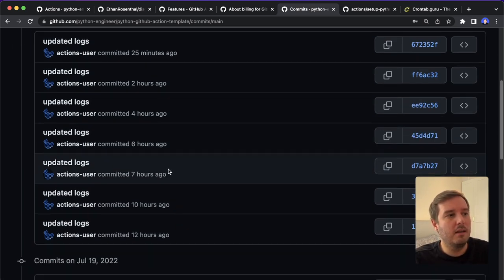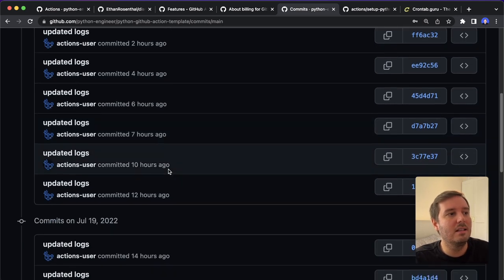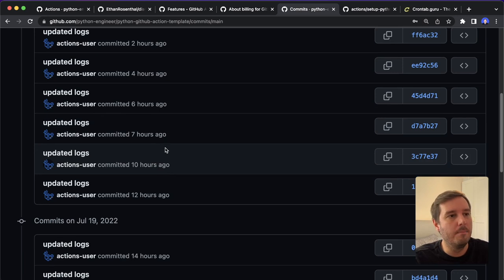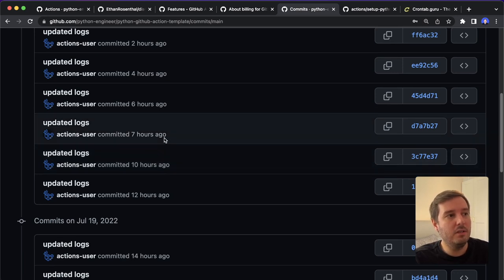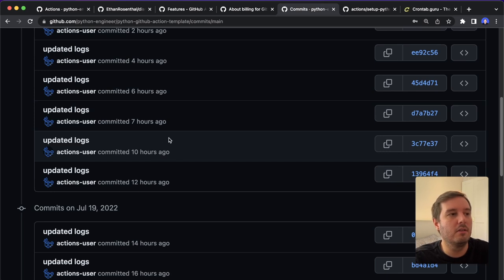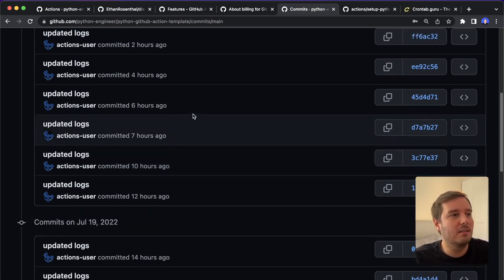So this is one thing I want to note here, that this is not super precise to the exact minute or hour. And if you need something more precise than a GitHub action is not the solution for you, then you might look into another paid solution.